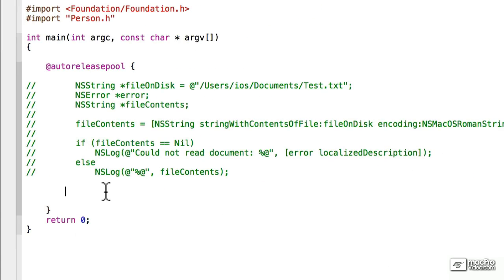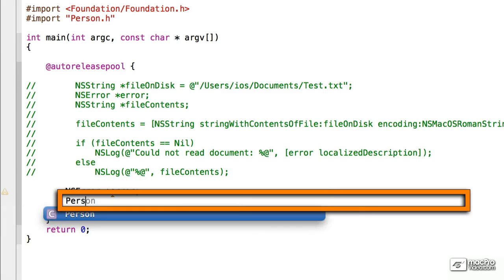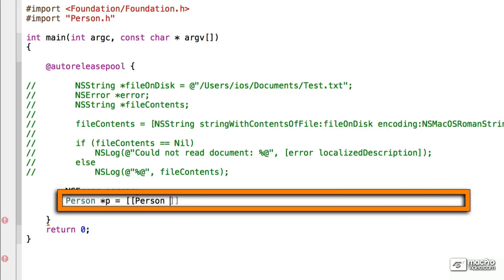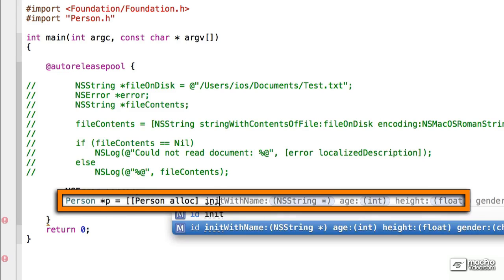Let's add some functionality in here. Let's create a new NSError pointer, Error. And we will create a new person pointer p, and we're going to allocate some space for it, person alloc, and we're going to do an init with name.